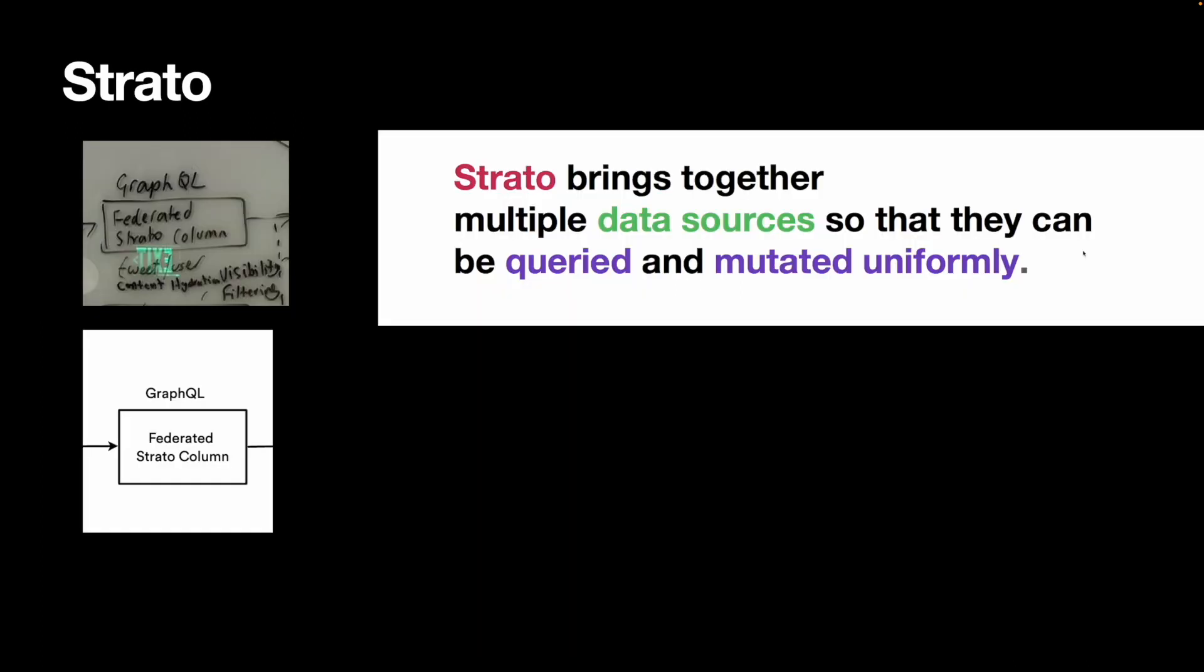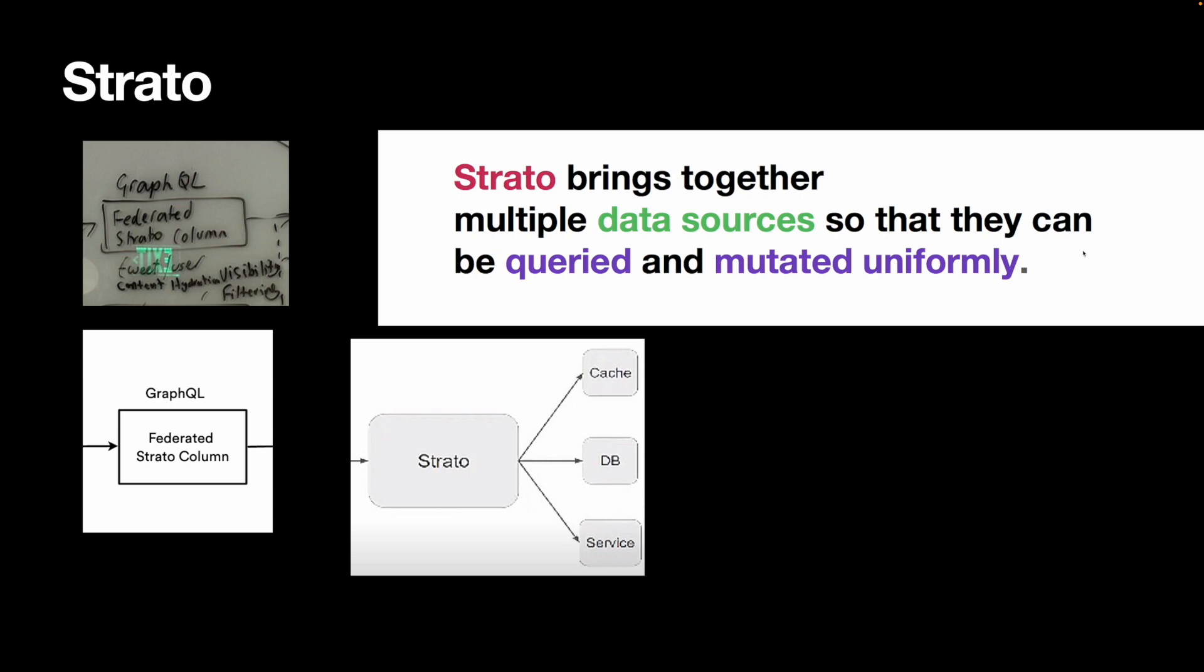On top of the database and the cache sits Strato. Strato brings together multiple data sources so they can be queried and mutated uniformly. Essentially, it's a uniform query interface. You can write one language to query all storage devices.